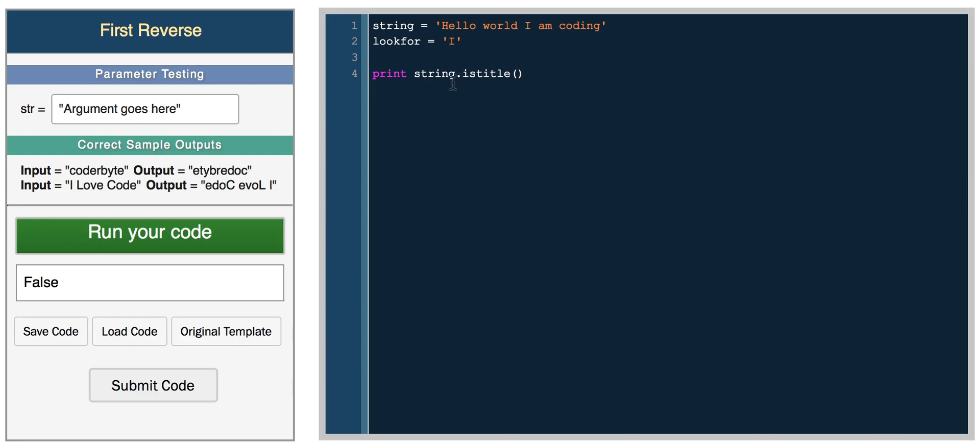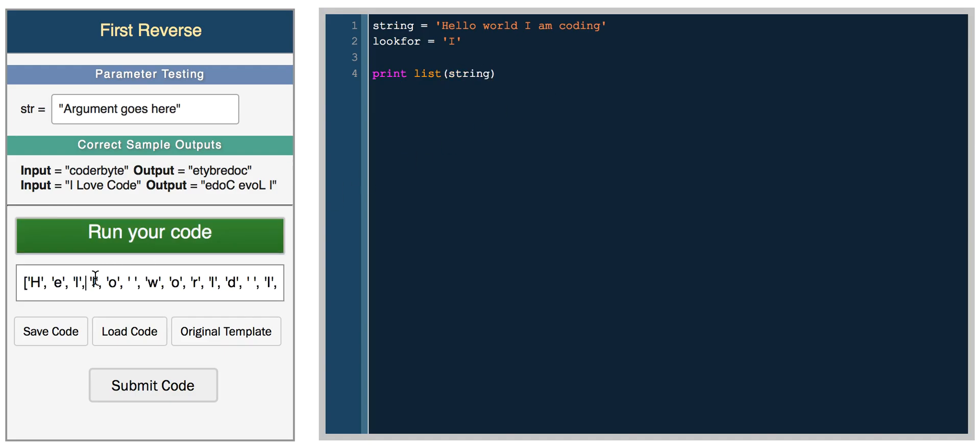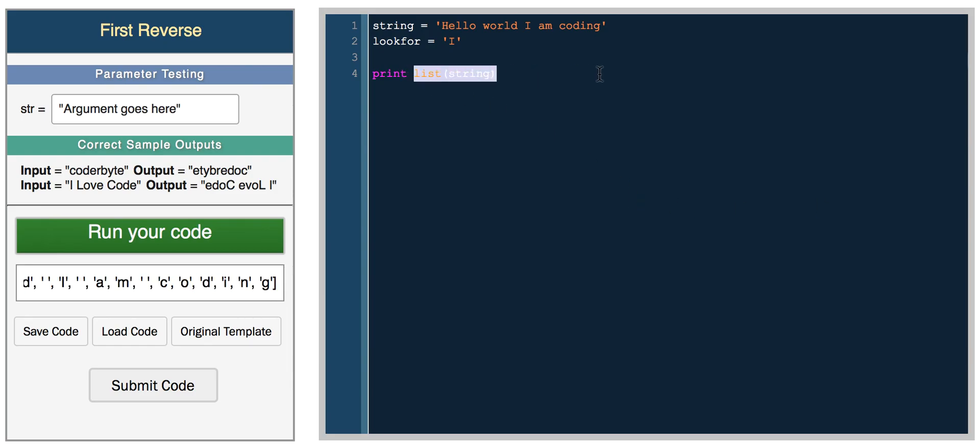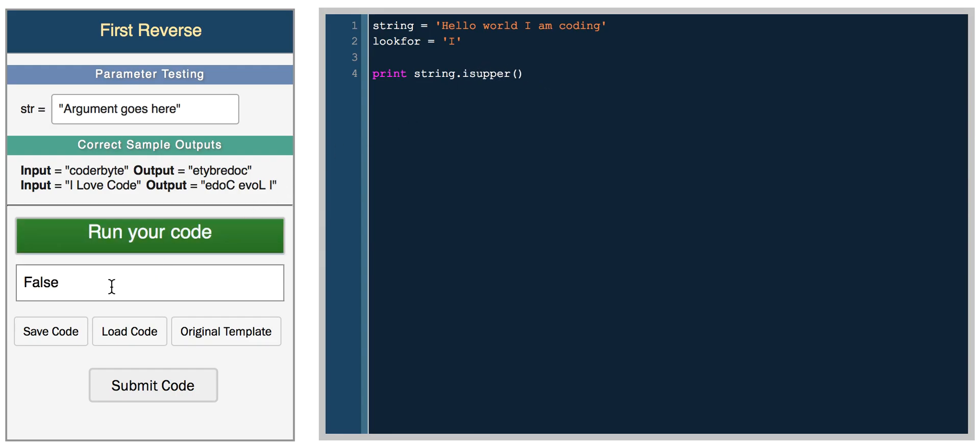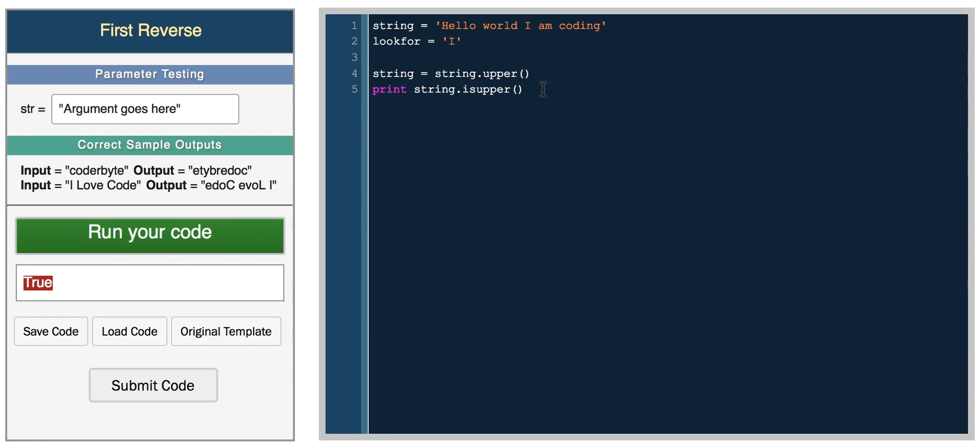You can also split a string into a list which is really helpful. You can do list string and this returns the string split into a list of characters. You also have something like print string.upper and this will capitalize each character in the string. You also have is_upper, which returns false. We can do something like string equals string.upper and then print string.is_upper and now we get true.